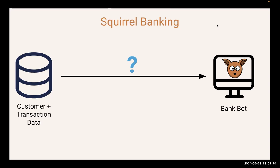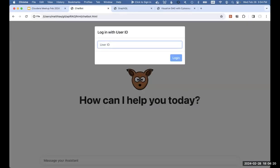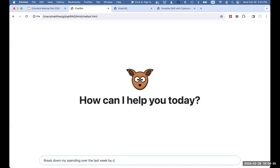To show you what this looks like, let me quickly get out of the presentation. This is the chatbot running live. We're going to log in as a user. Our login is not very secure — you just enter the user ID and you're logged in as the customer. Now we want to say things like, hey, break down my spending over the last week by category.